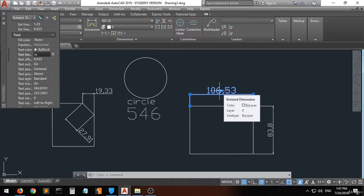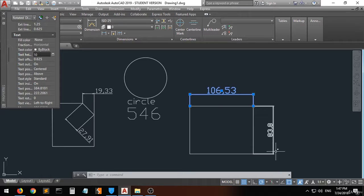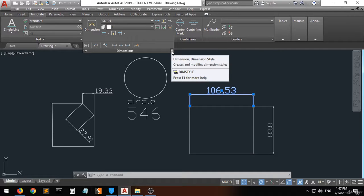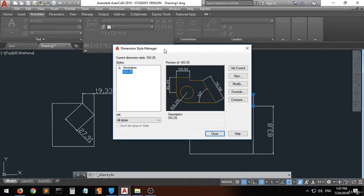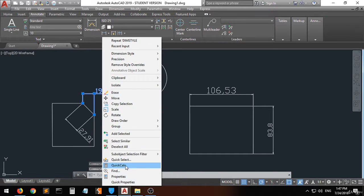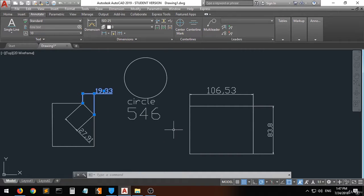So if you want to change the properties of the whole dimensioning style, go to the Dimension Style dialog as shown before and then click Modify. But if you want to change only one individual dimension object, activate it, right-click, and go to Properties.